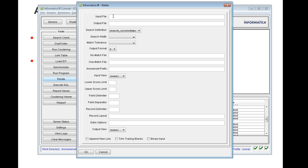The first required option is the input file. This is the input file that contains the search transaction. The path can be an absolute path of where your console server is installed, or if you give just the filename — for example, relate_input.txt — it should be present in the work directory pointed to by the environment variable SSA_WORKDIR. The default work directory is in the root directory ssa_top/ids.